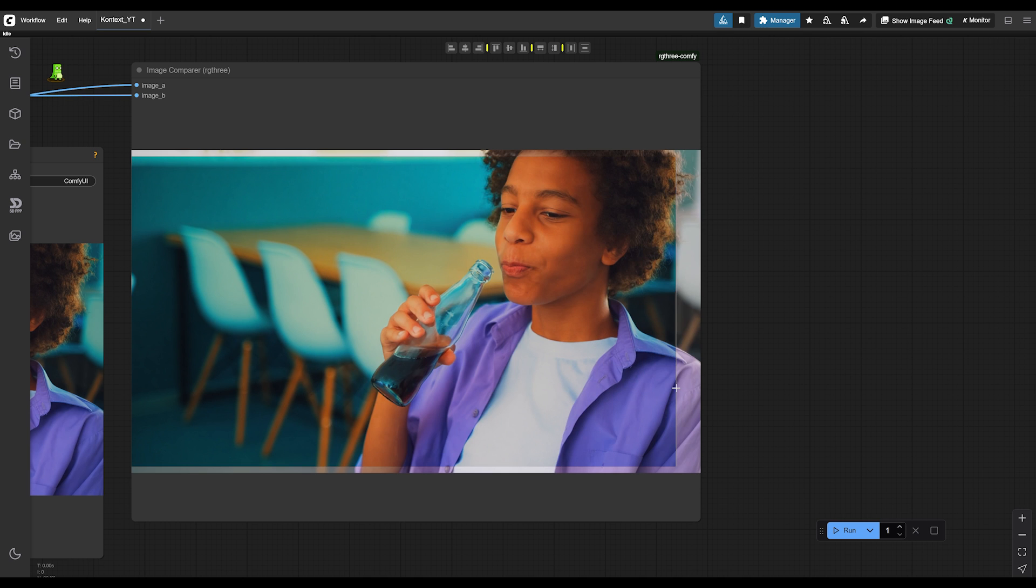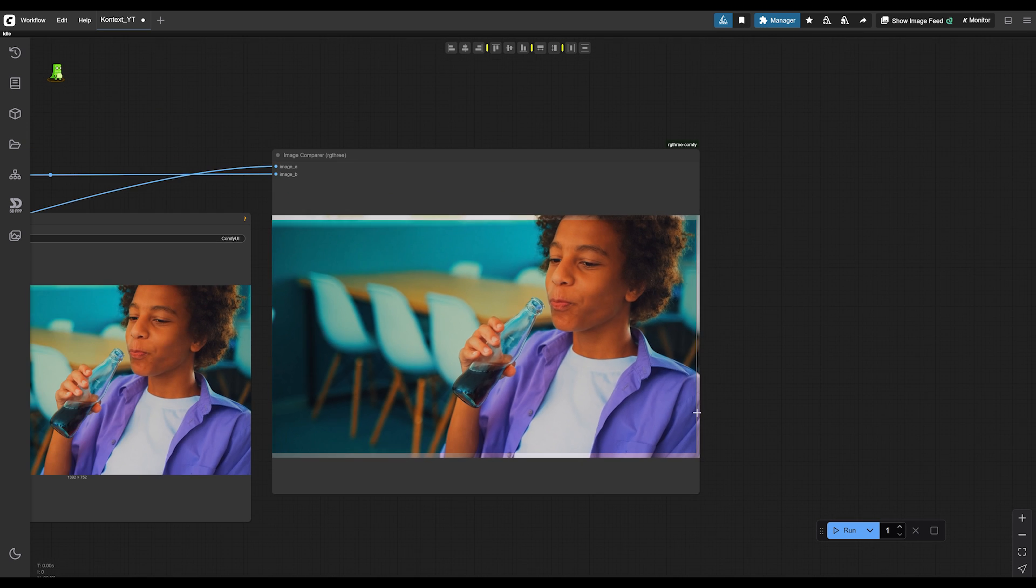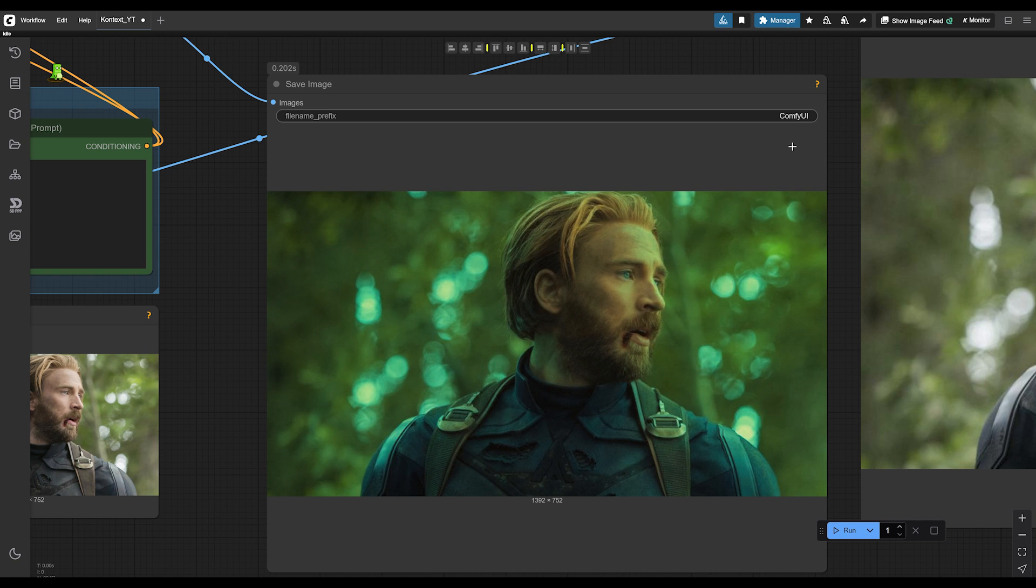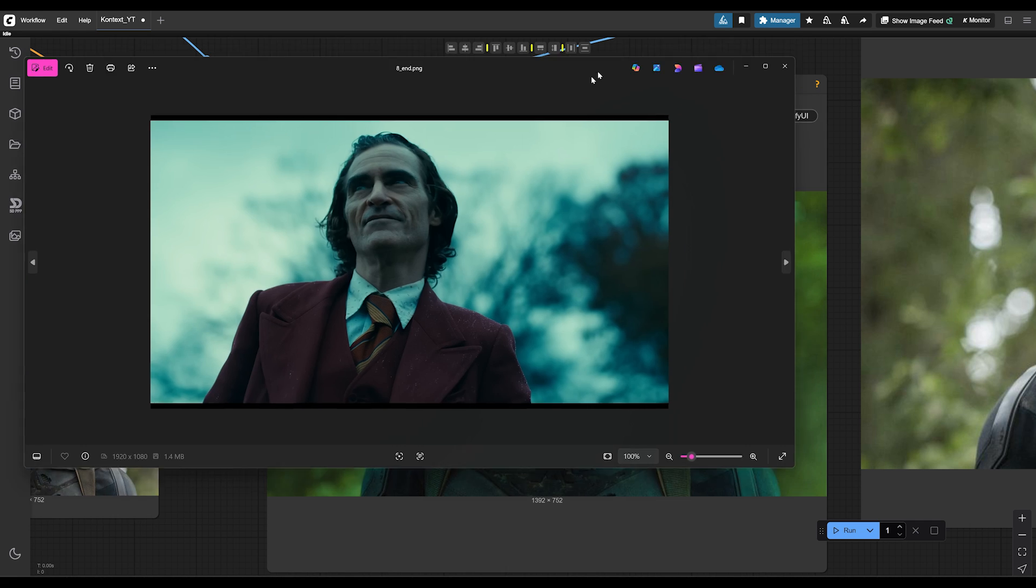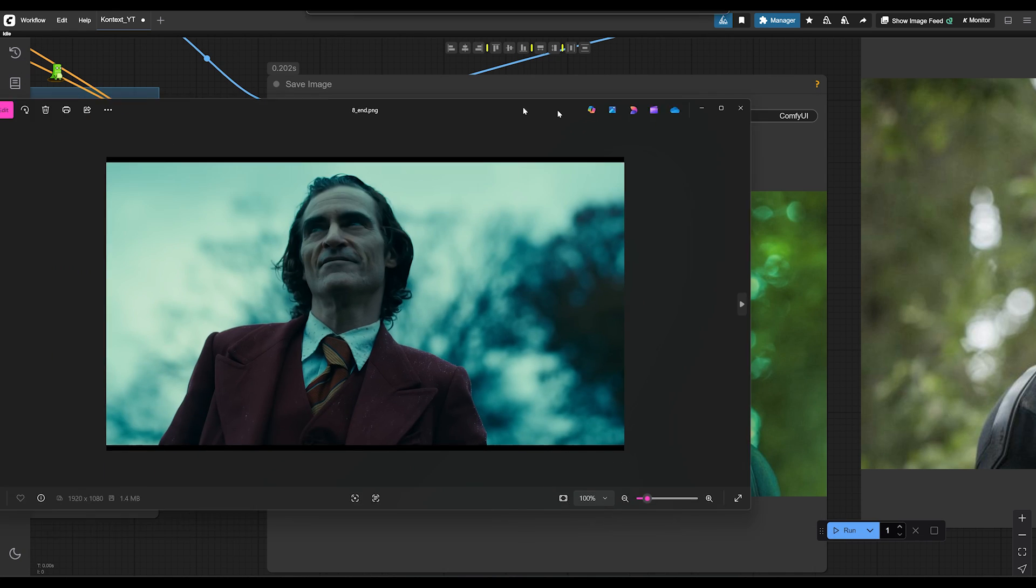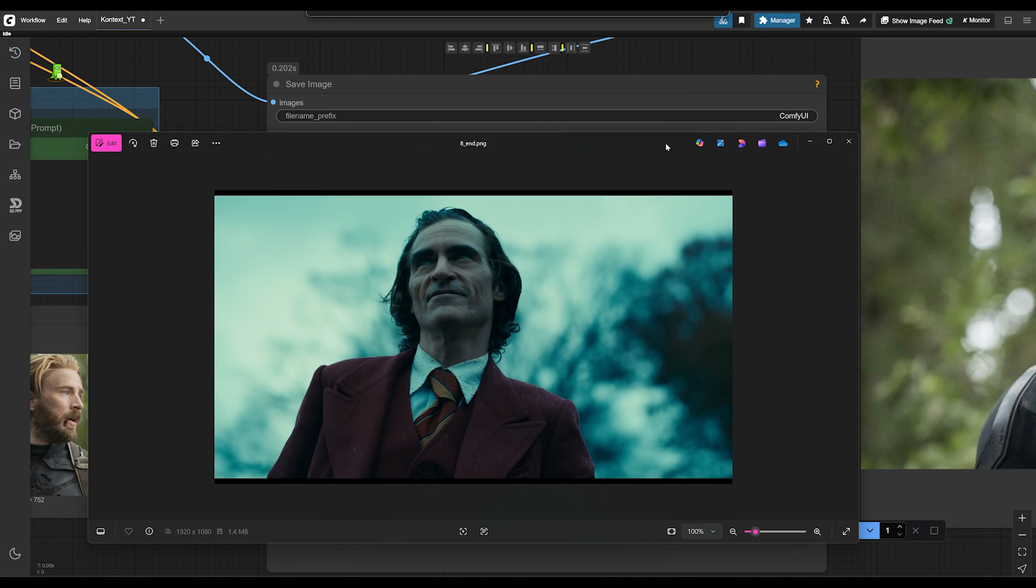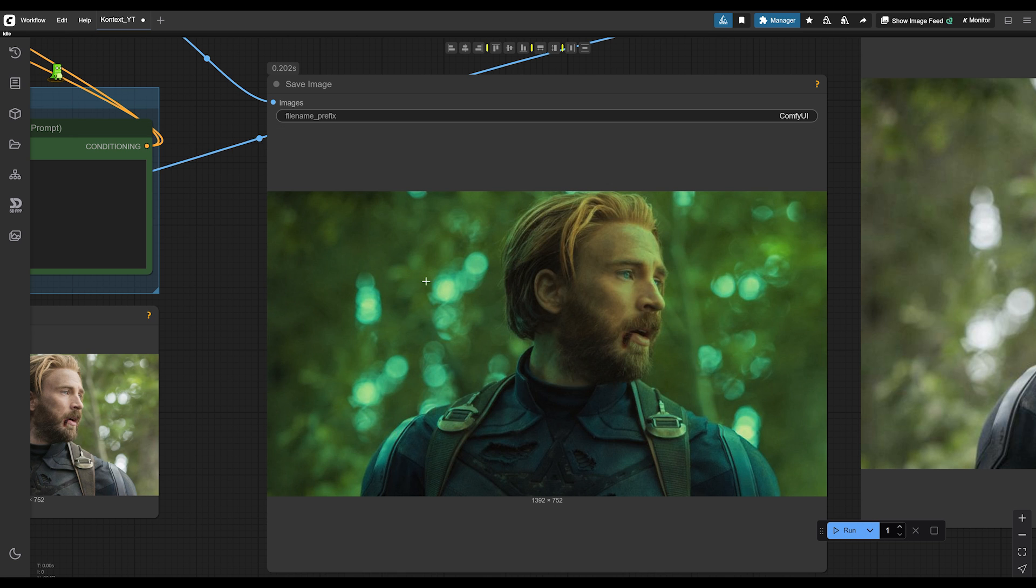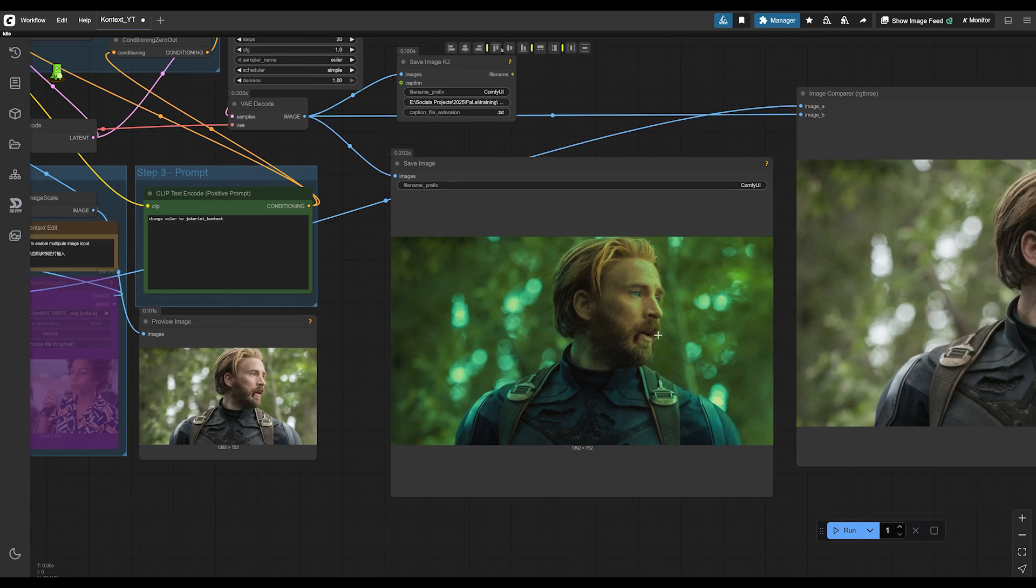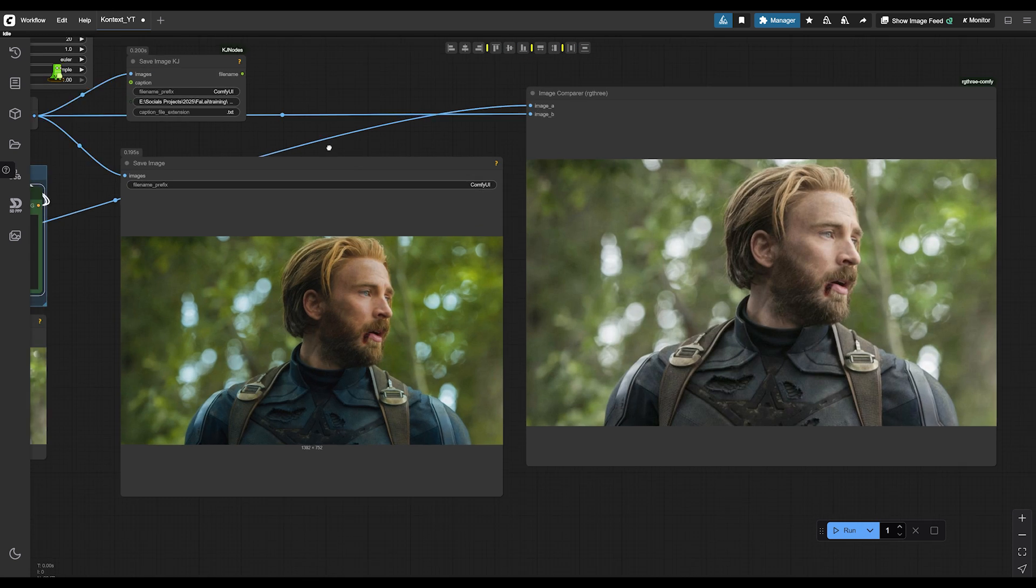We're getting like really strong green teal colors in this one. Kind of want to see what it looks like here. Yeah. This is like more blue teal. This is greenish.